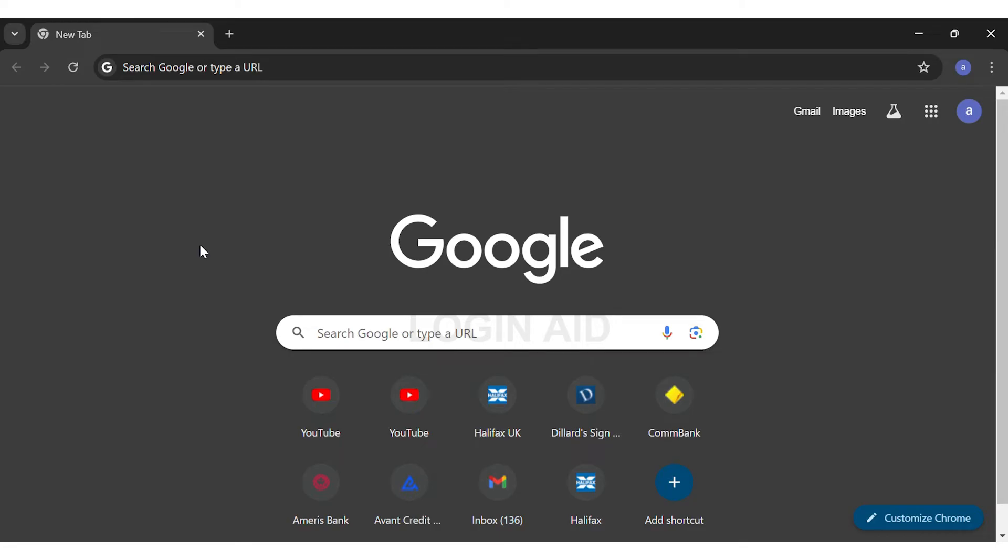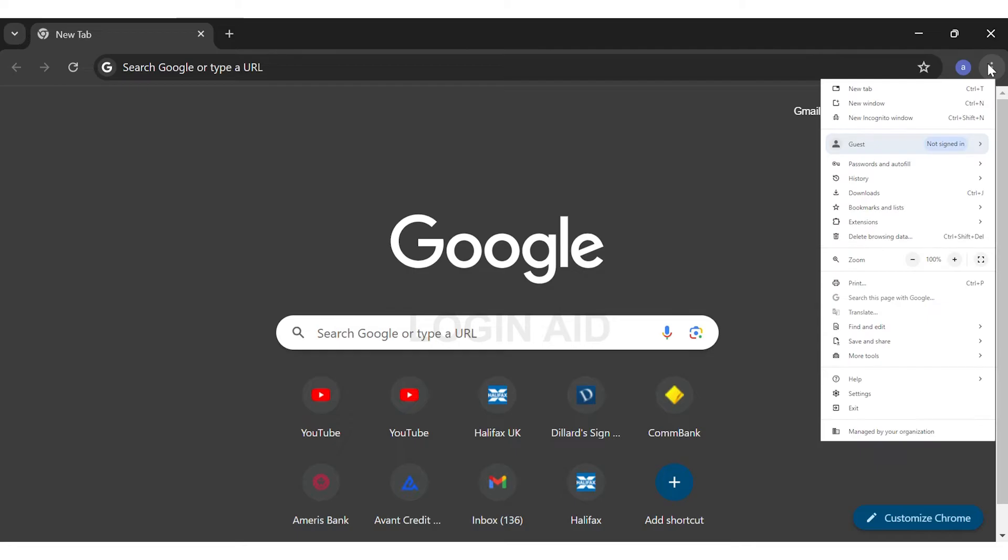Once you open your Google Chrome, at the top right corner of your screen you can see the vertical three dots right beside your profile picture. You may click on the vertical three dots. This will open up a bar.